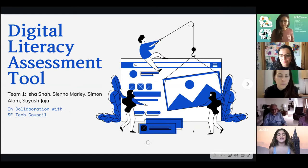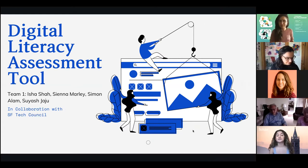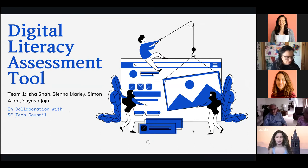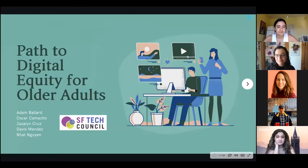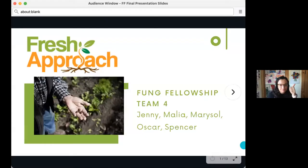Hi everyone, my name is Isha and I'm part of the Digital Literacy Assessment Team, part of the International Tech Council. Today we'll be sharing with you what we've done this past semester. Our project is titled 'Path to Digital Equity for Older Adults' and our project sponsor is the San Francisco Tech Council.